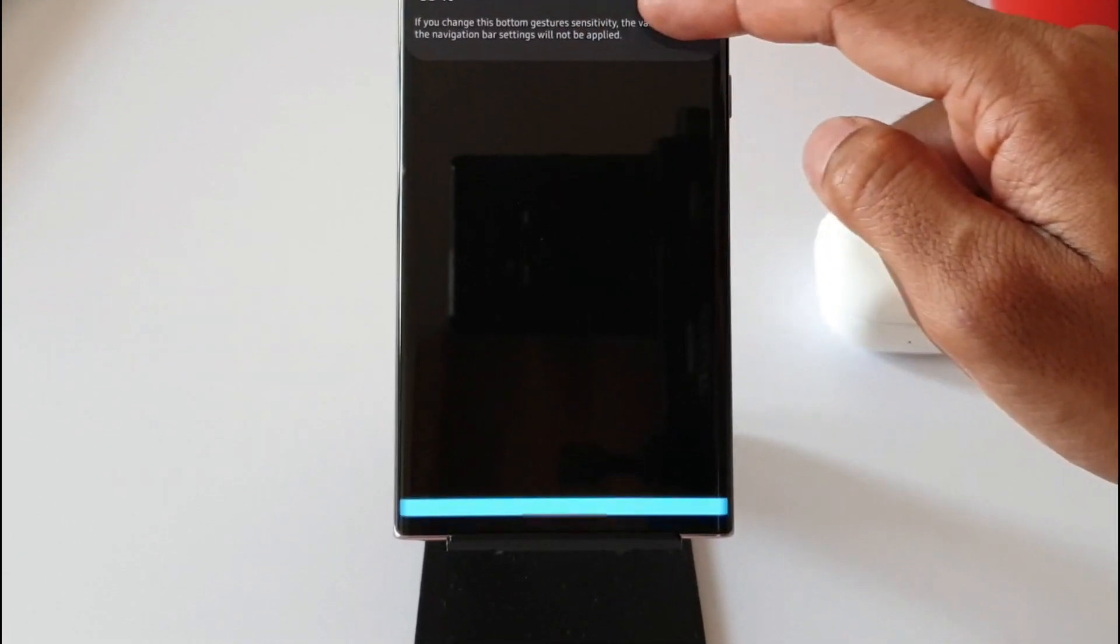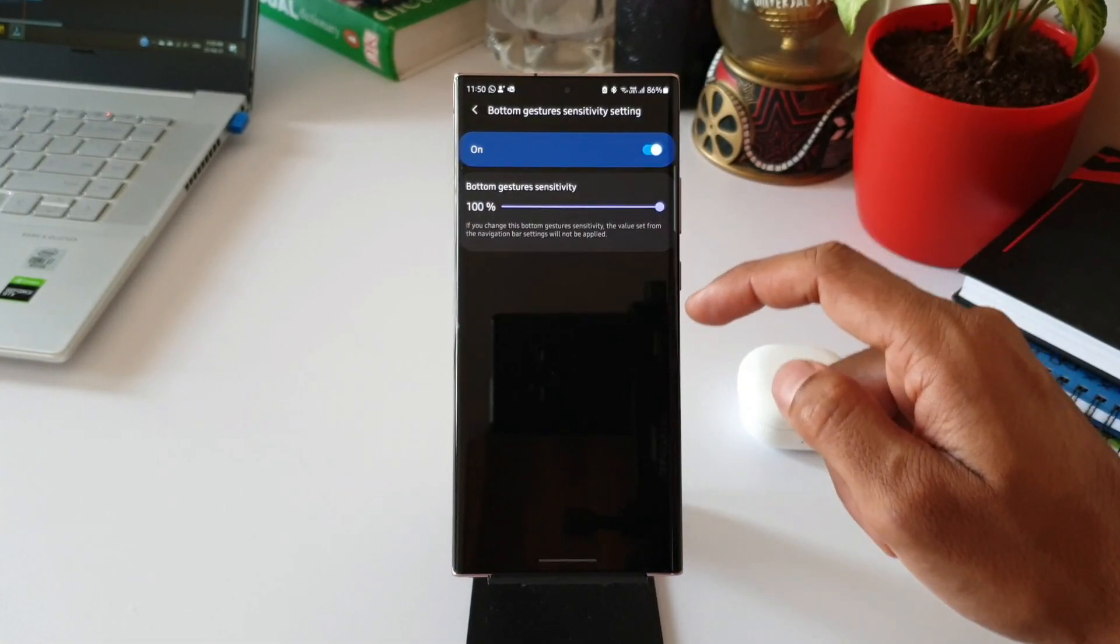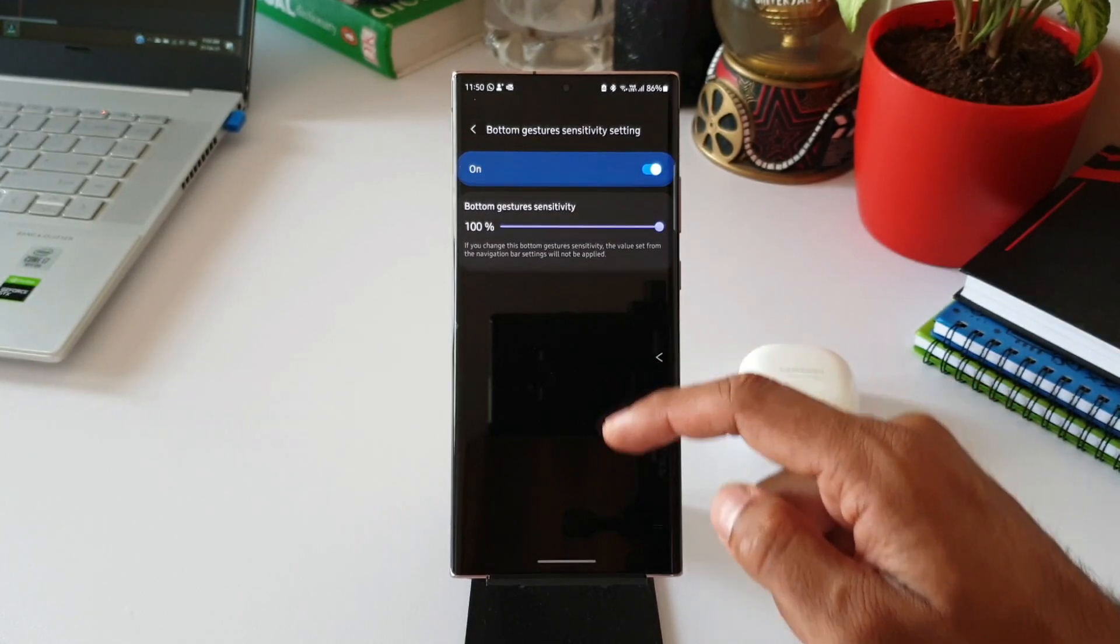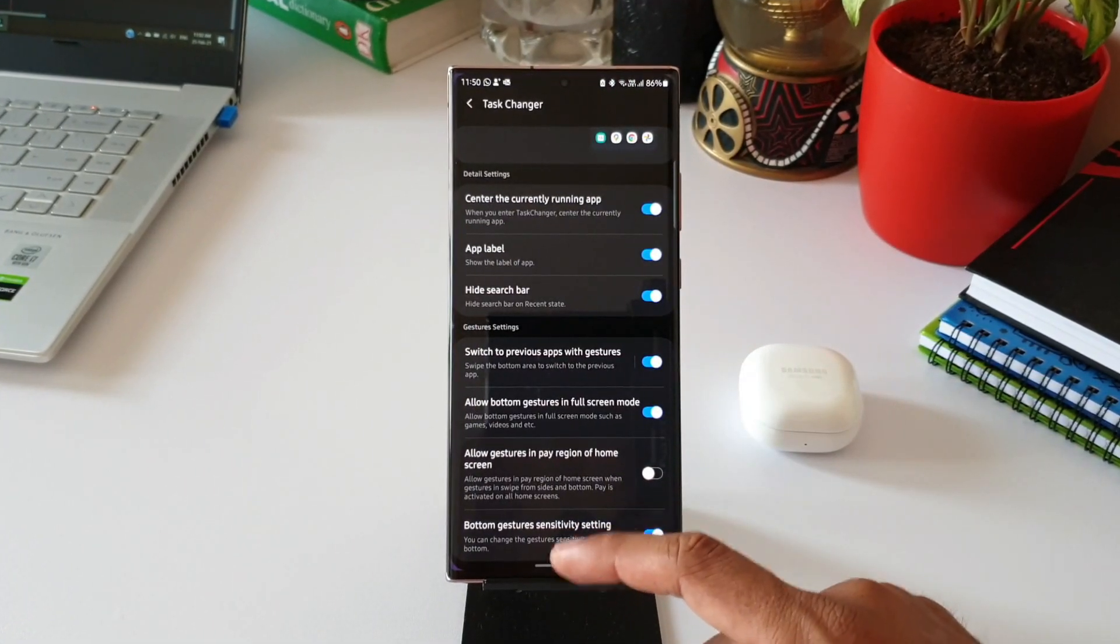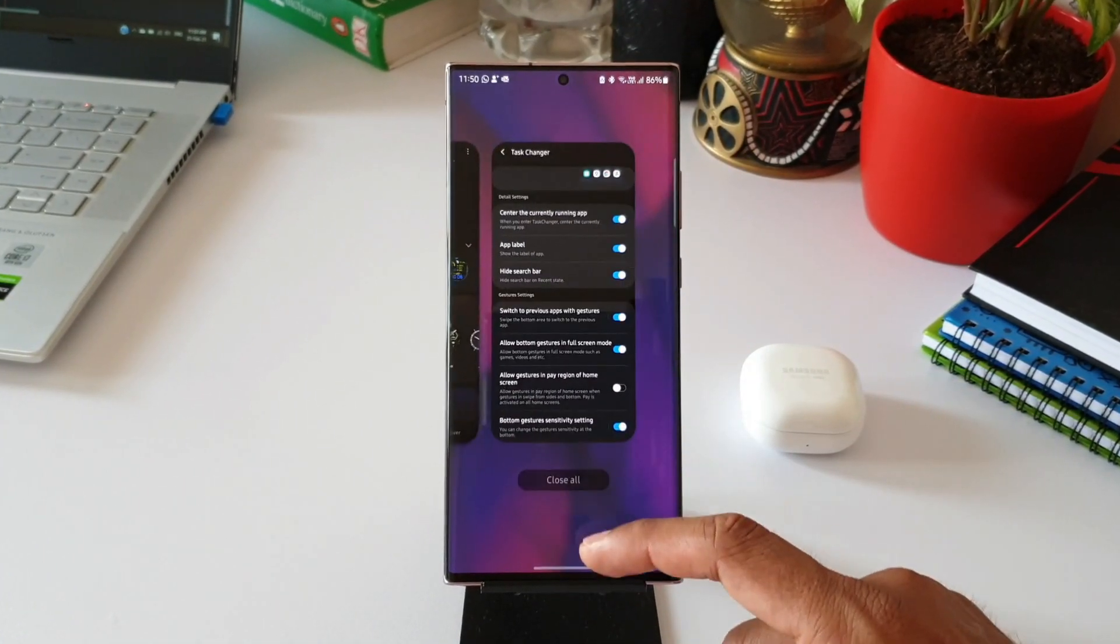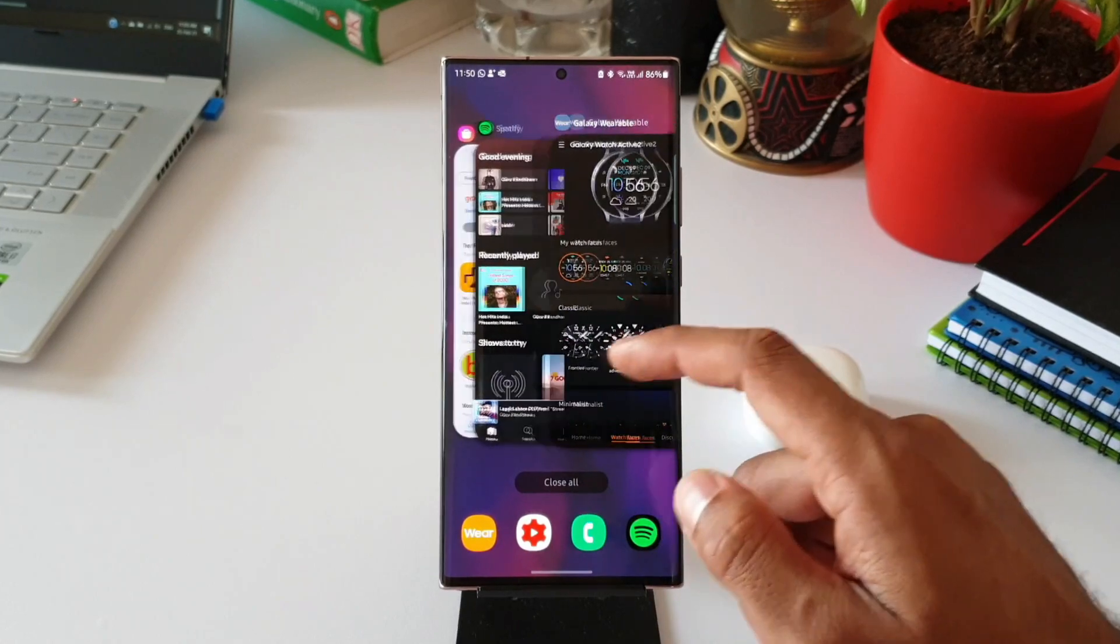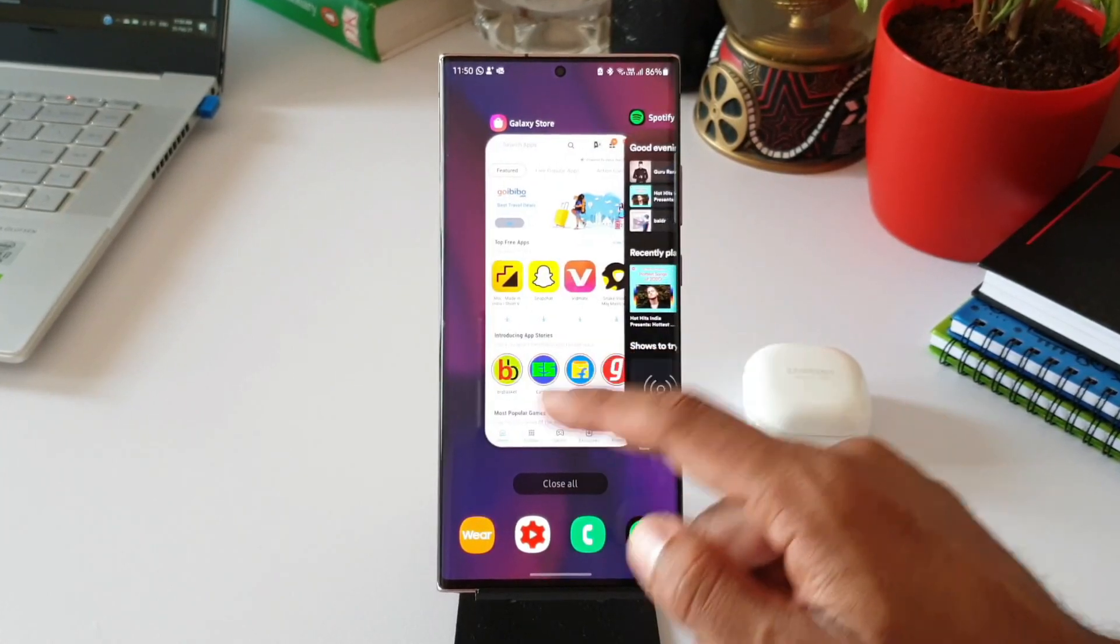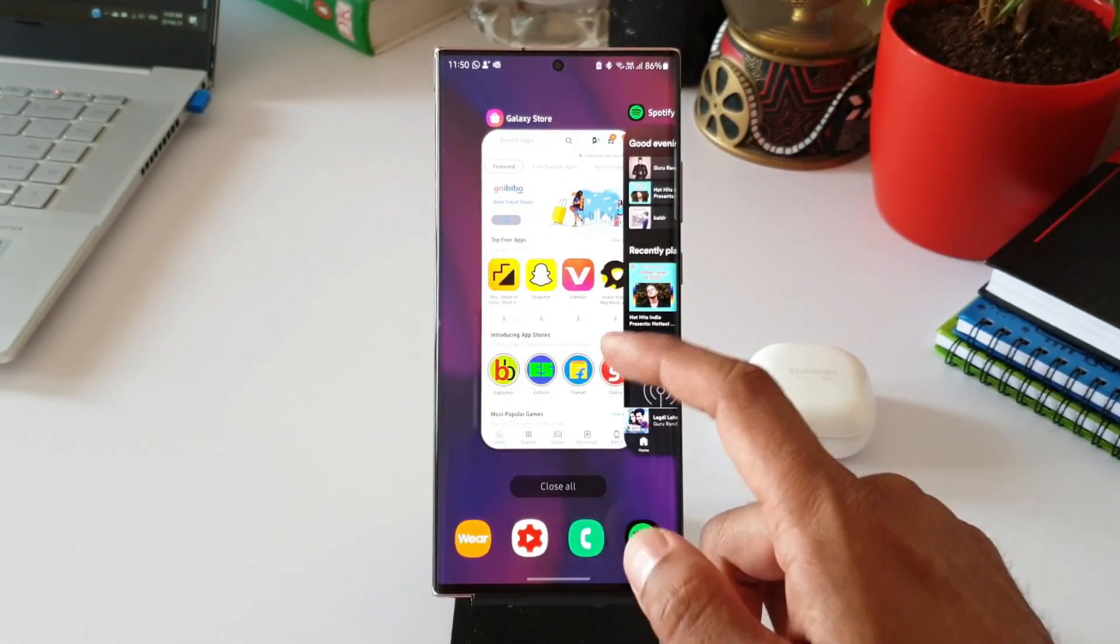So these are the settings we get with this module, and I'm really glad to receive this update. You guys go ahead and update your Home Up module on Good Lock application. Let me know your thoughts about it in the comment section below. That's all I have for you guys. Thanks a lot for watching. Take care and stay safe. I'll see you in the next one.